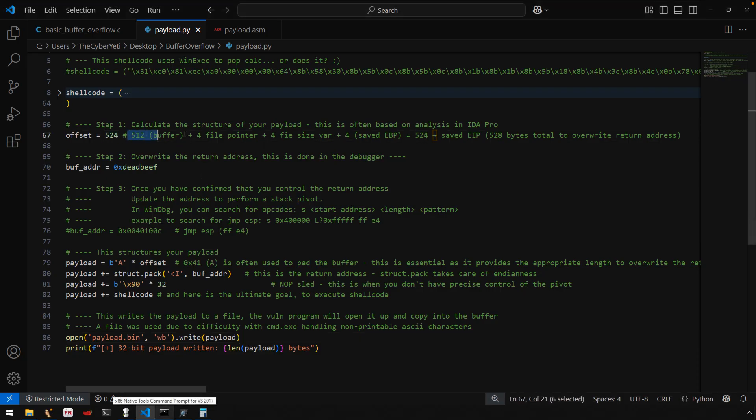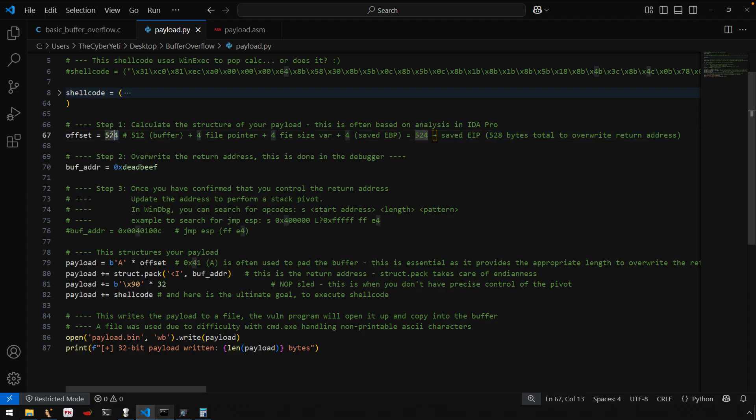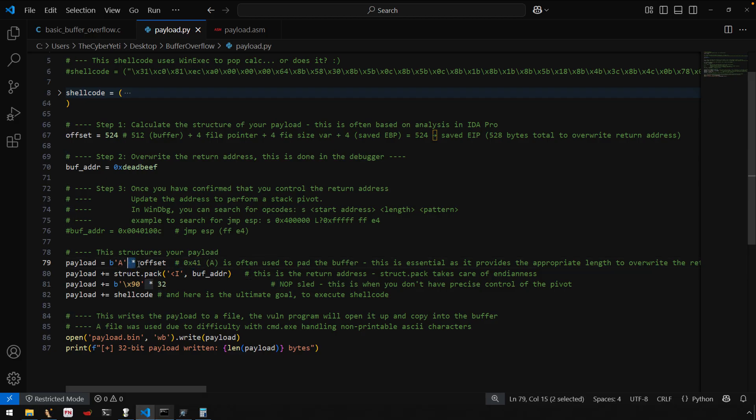And this is just a comment. I'll post this somewhere and add the link in the description here. But this just tells you the breakdown that we just talked about. So 528 bytes total to overwrite the return address. So 524 bytes, we're just sending data. And as you can see down here, what is that data? Well, we're just taking the ASCII character, the uppercase A, which is hex 41, and we're multiplying that times the offset. So 524. So that's overwriting everything.